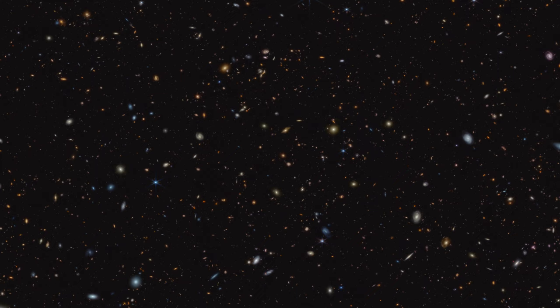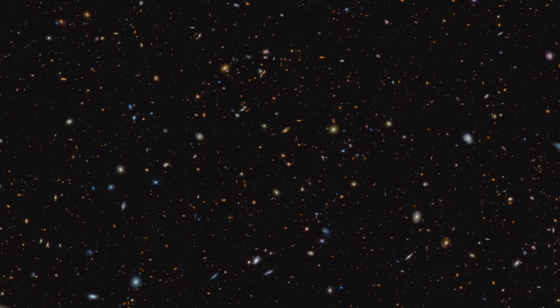These are the galaxies that are starting the process of making the elements and the complexity that we see in the world around us today. These new findings shed light on how the first galaxies and stars formed, creating the rich catalog of elements observed in the universe today.